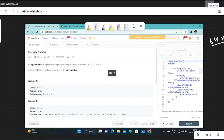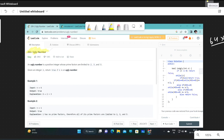Hello everyone, today I will solve the question Ugly Number, question number 263. The question statement is: an ugly number is a positive integer whose prime factors are limited to 2, 3, and 5. Given an integer n, return true if n is an ugly number. So basically, they will give us a number and we need to return boolean true or false if its prime factors are limited to 2, 3, and 5.